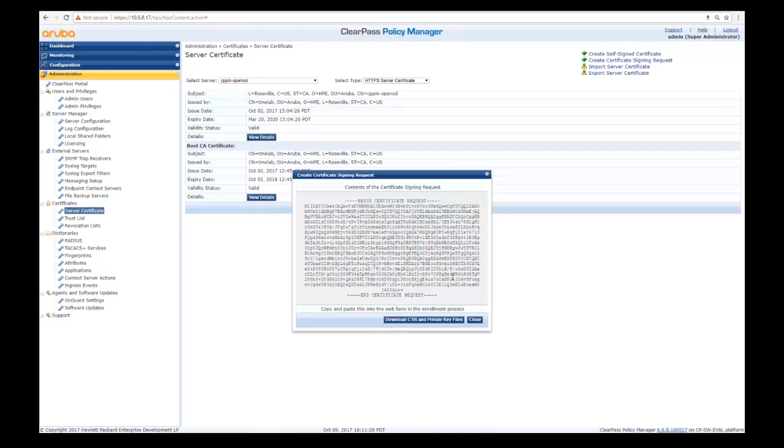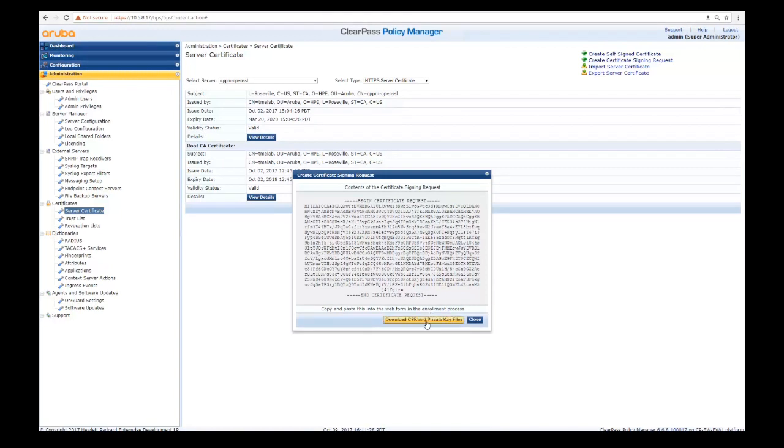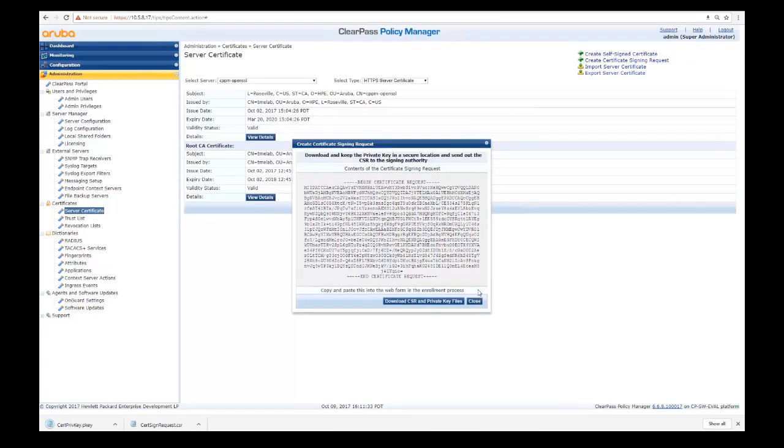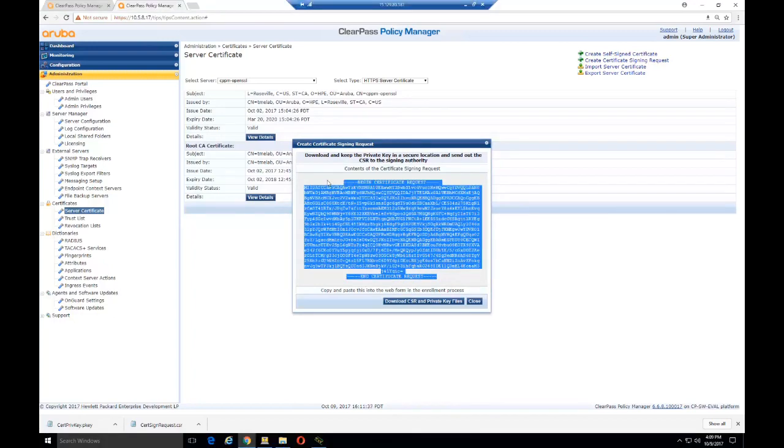If you have a Windows server and a certificate authority installed on that, we can sign the certificates with it. Before we move on from this page, we need to copy the certificate signing request here as we're going to be entering that in another place.